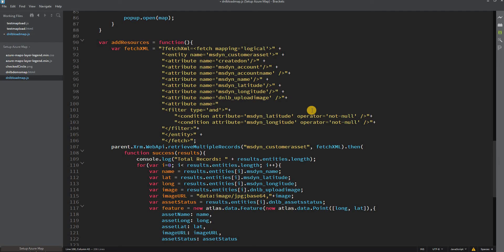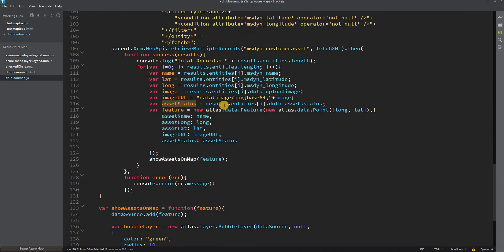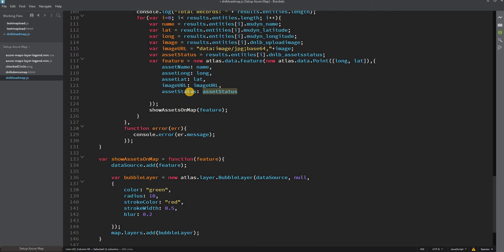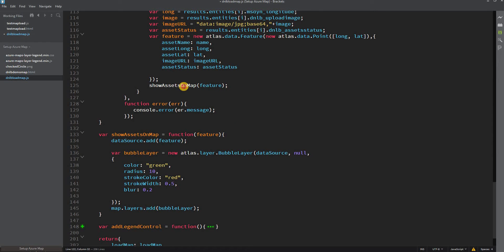We've included the asset status attribute. We also store this value in a variable and add it into the feature object, because when rendering on the map we need to choose a different icon based on whether the asset status is Open, In Progress, or Closed — so the status value must be present in the feature.